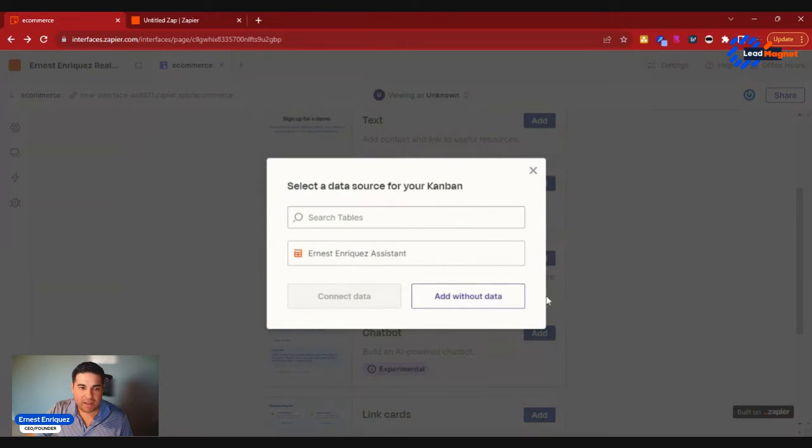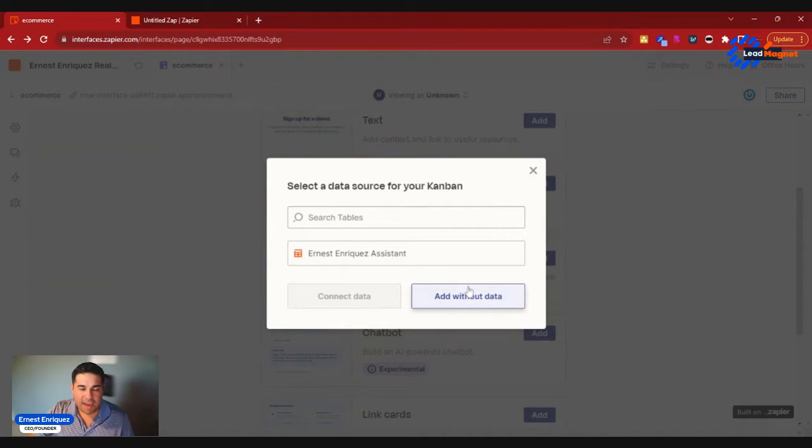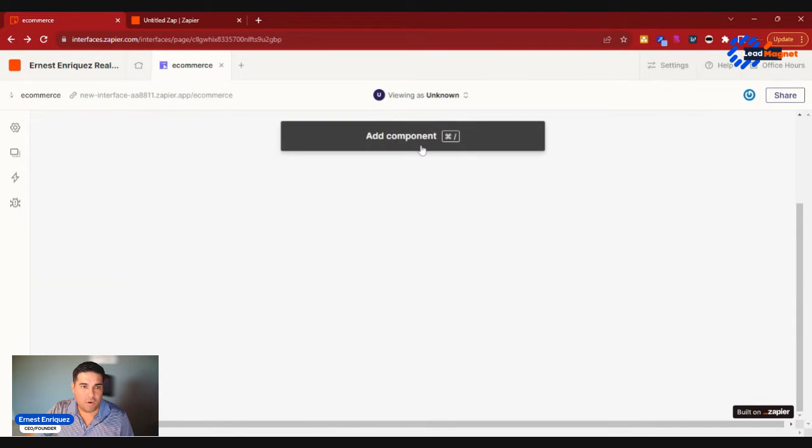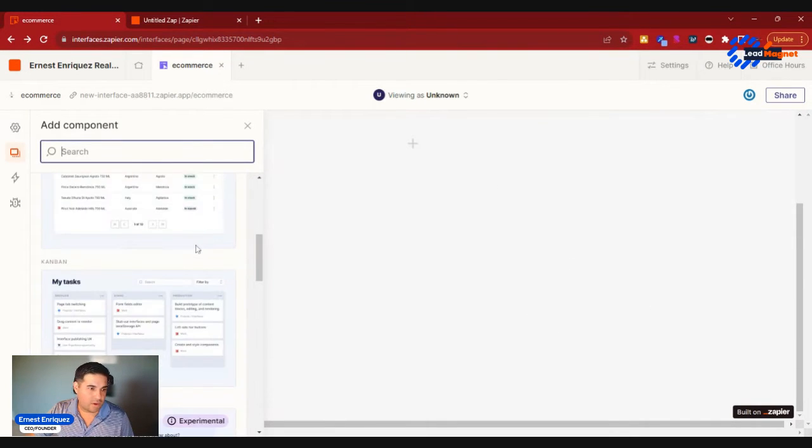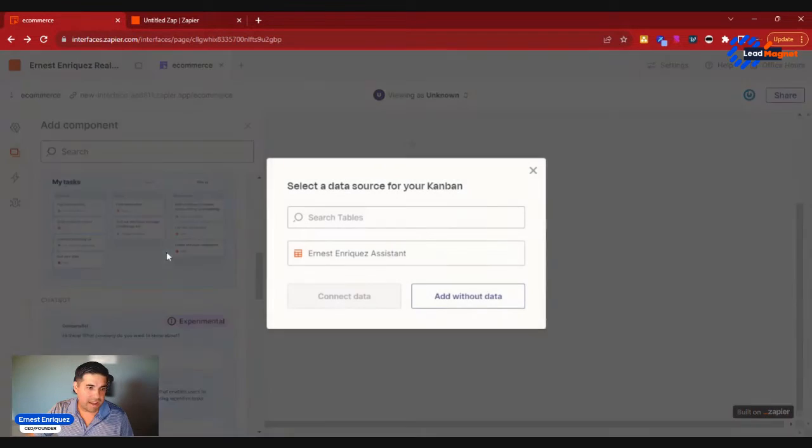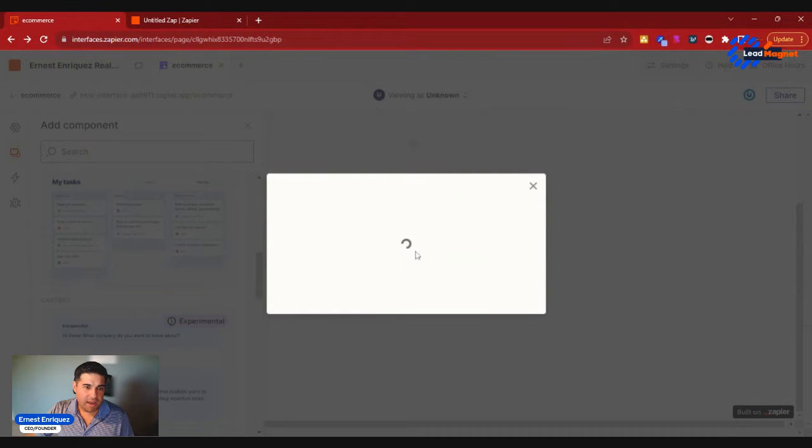So the way that you would do this is I can go ahead and click Add Kanban Board. I can go ahead and add it without data currently. So let's go ahead and add this.